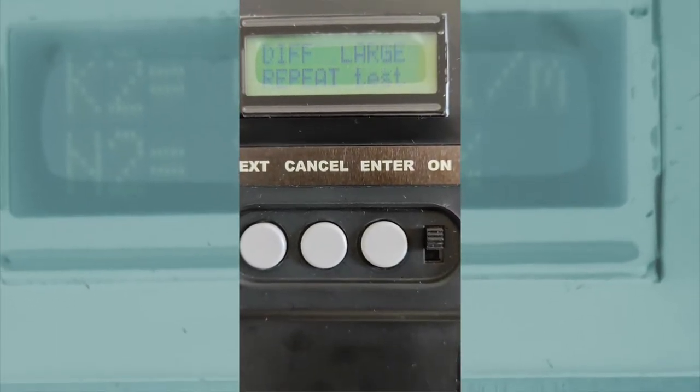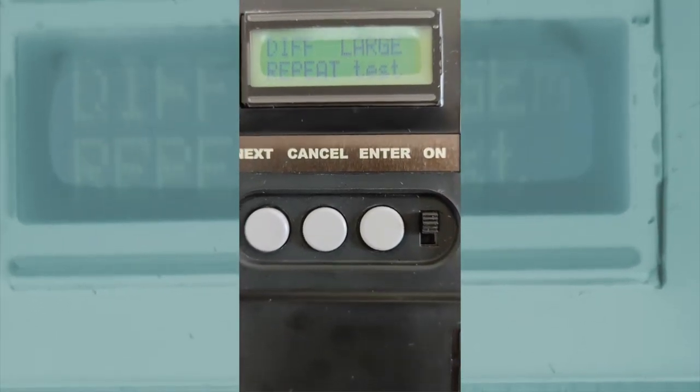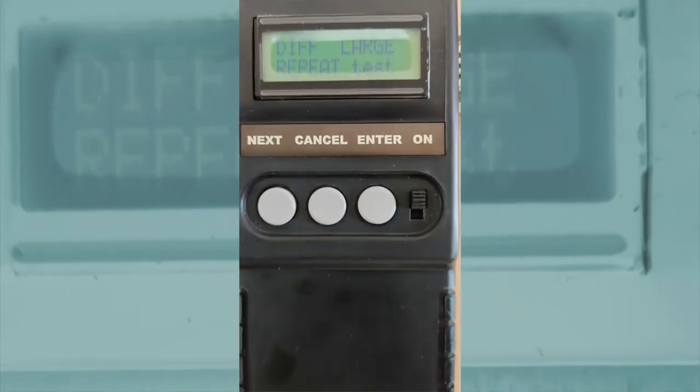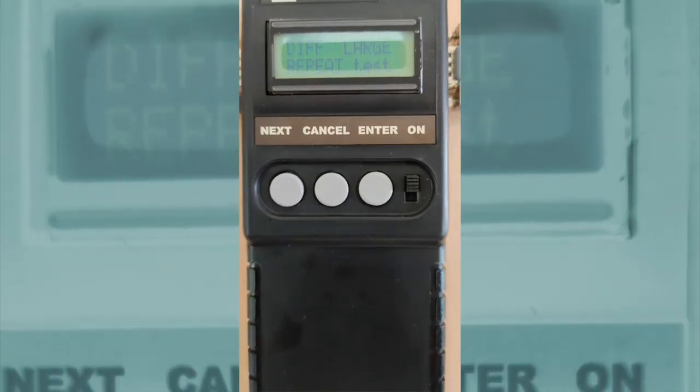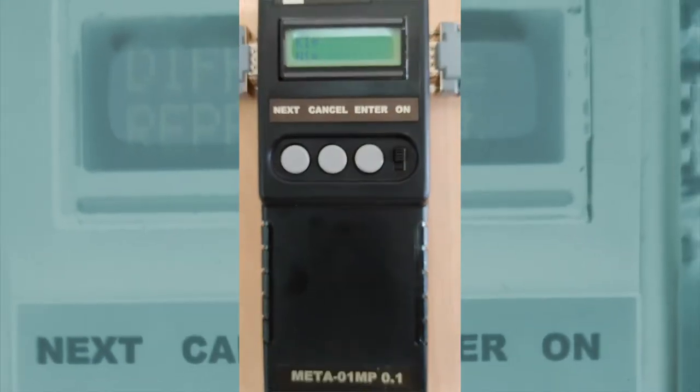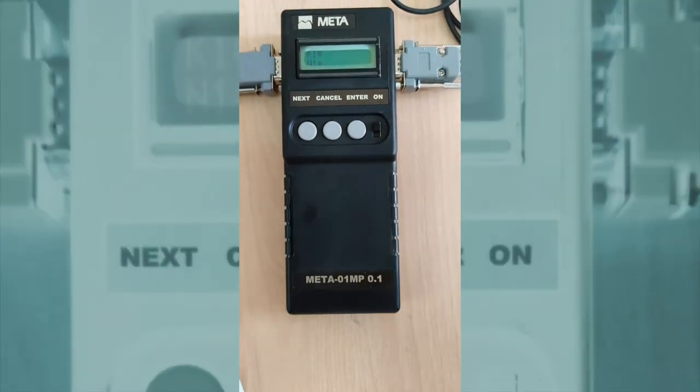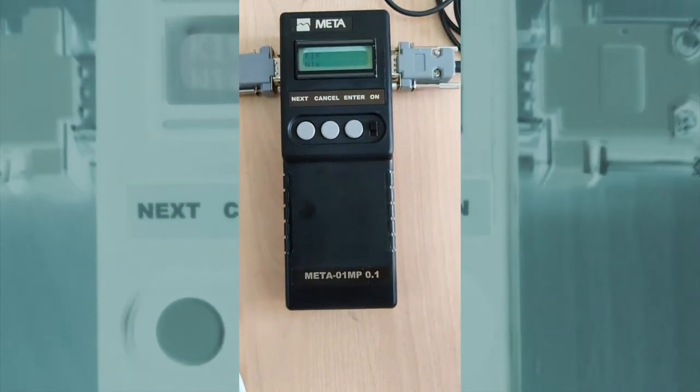If the difference between the two values is larger than five percent, the DSM displays a message for the operator and goes back to the beginning of the test.